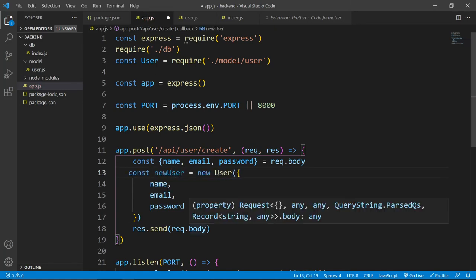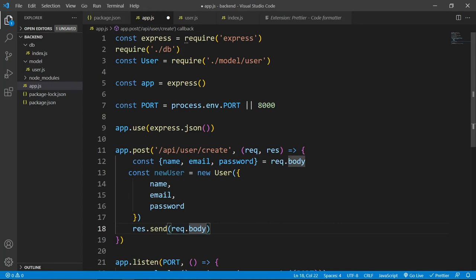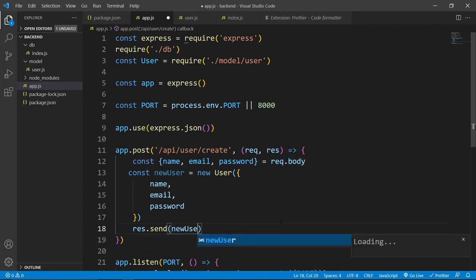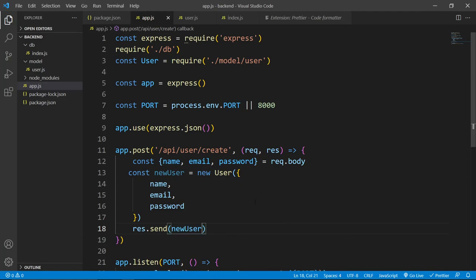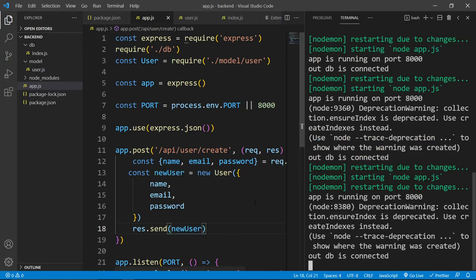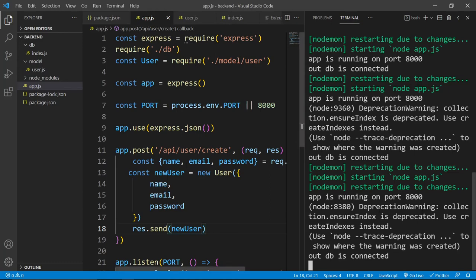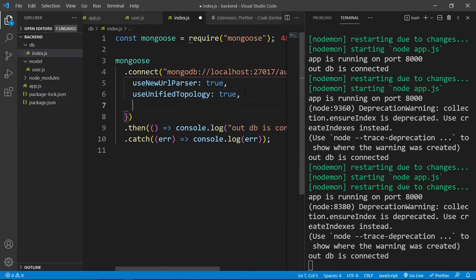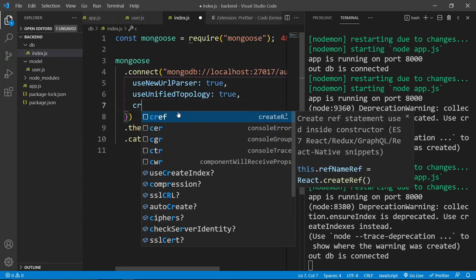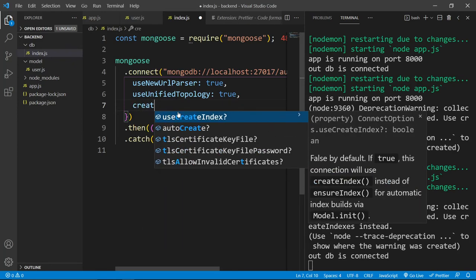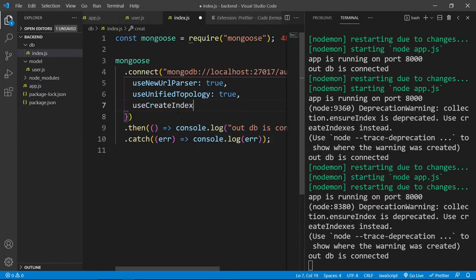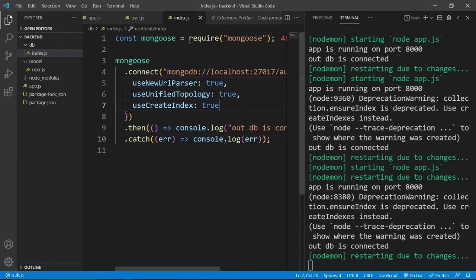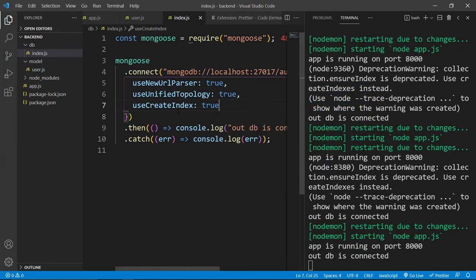And now instead of this request.body, I'll send this new user back. Let's save this file, our server is already running but here you can see some deprecation warning and this is coming from our mongoose. So let's go to this index.js and inside this option, we can add this create indexes. Use create index and let's set it to true. Let's save this file and this deprecation warning is gone.